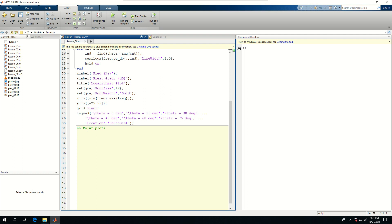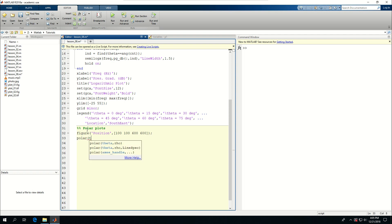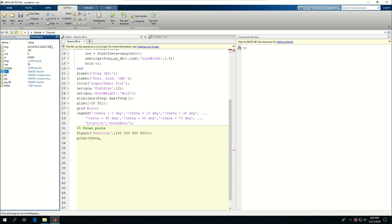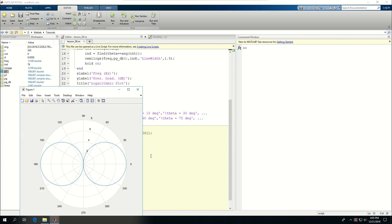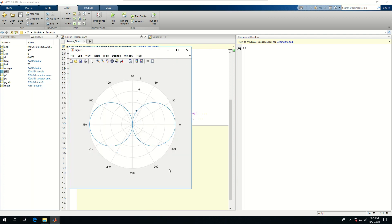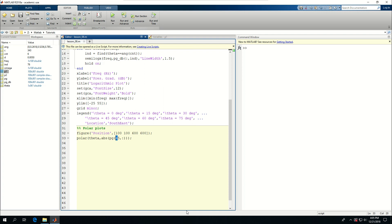I want to create another figure and position it at 100, 100 — now I want to do it at 600 by 600, a squared plot, and say polar. I want to have theta because that's the angle, and coming back to the workspace I want to use the abs of PG. I have to pick a certain frequency and all the angles, so let's say the 45th frequency and all angles — this is the polar plot that is created, with values going from 0 to 8.